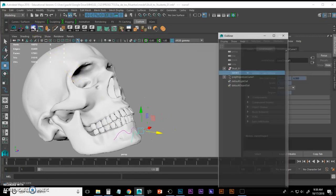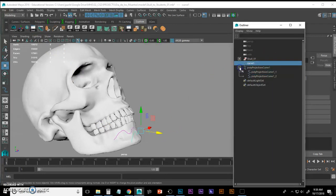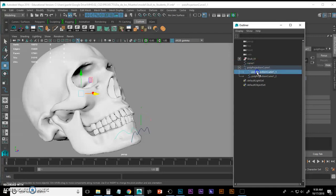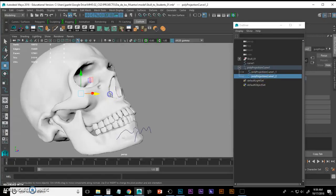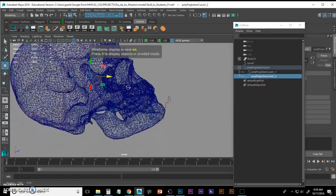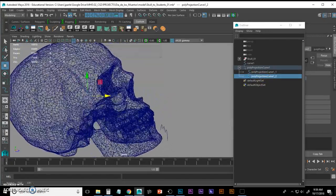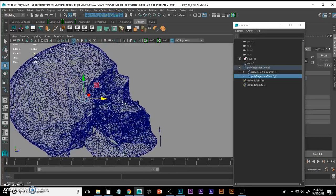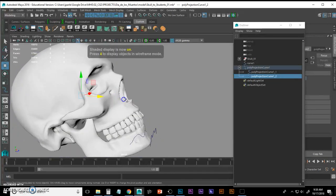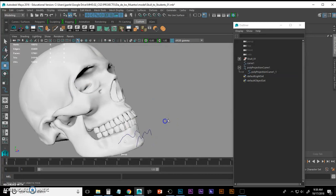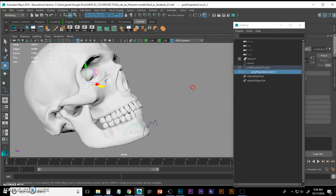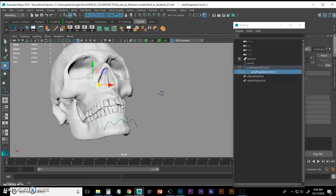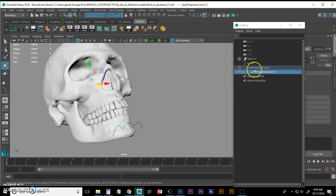If I go to my outliner and I expand, I can click on the curves that it should have created. So here's one that I can't really see. I hit four to go to wireframe, I hit five to go back to shaded. I know I don't need that. All I want is this curve right here.